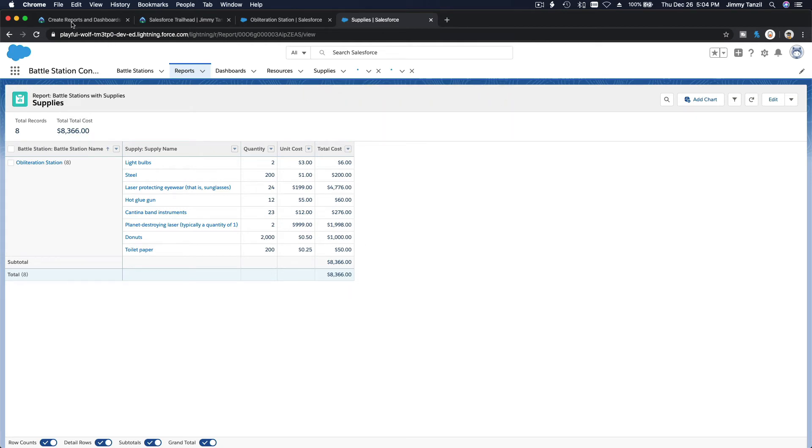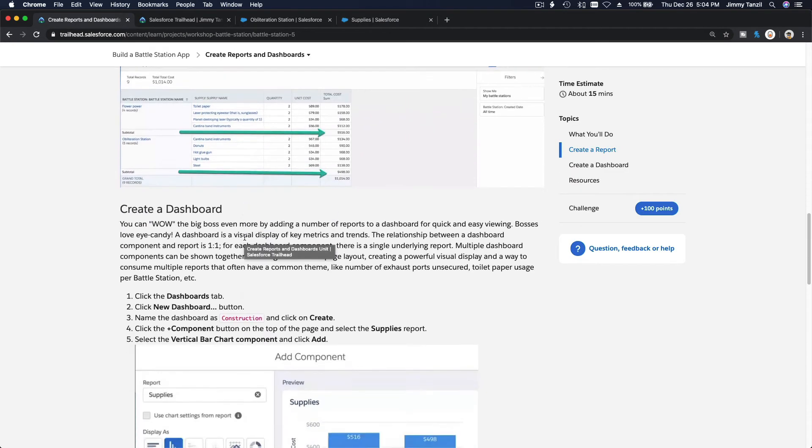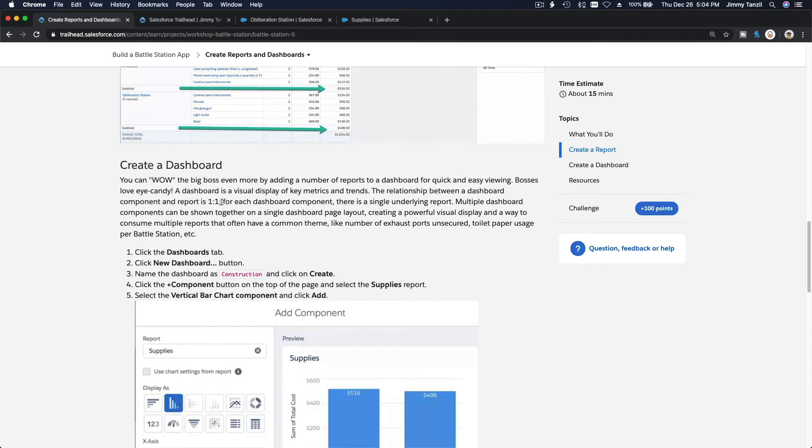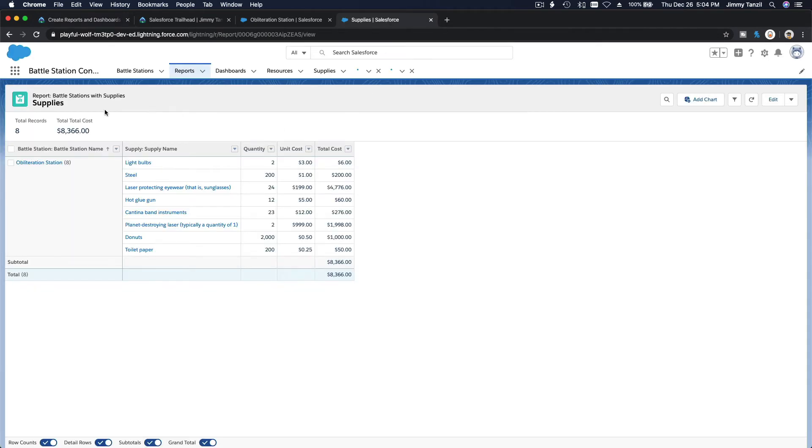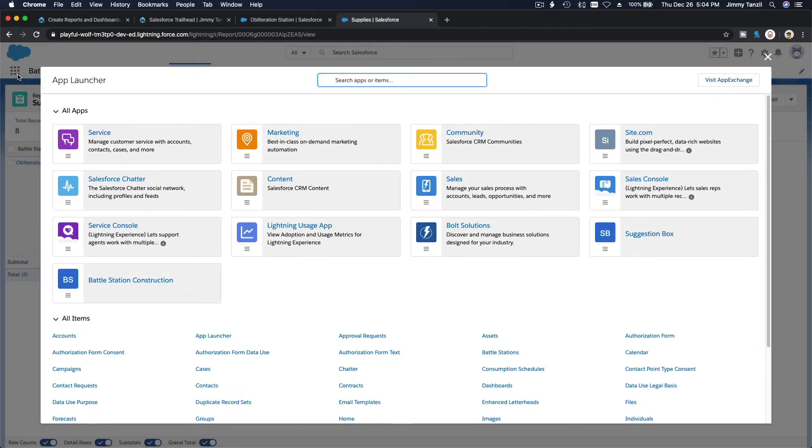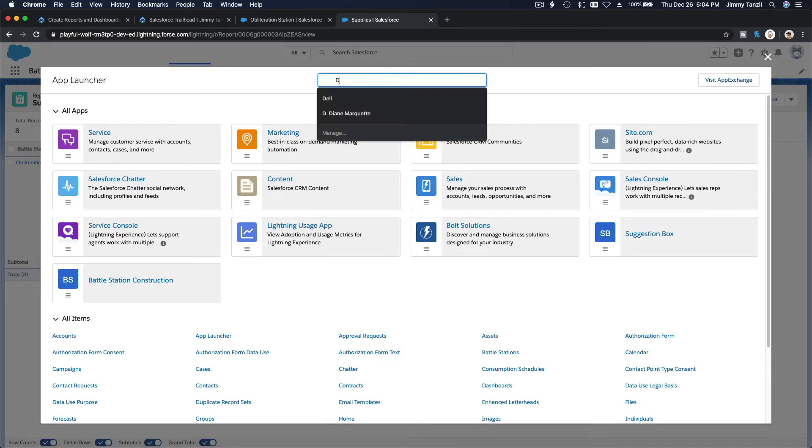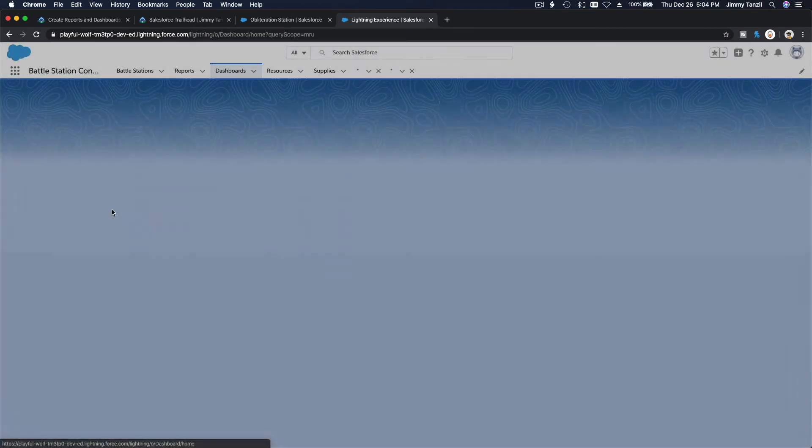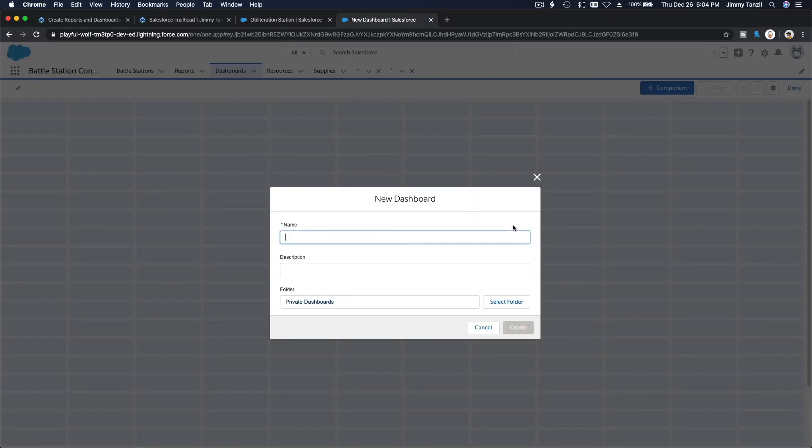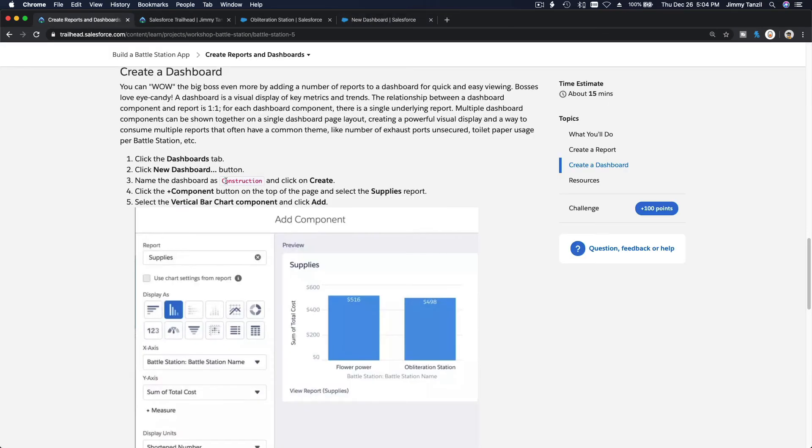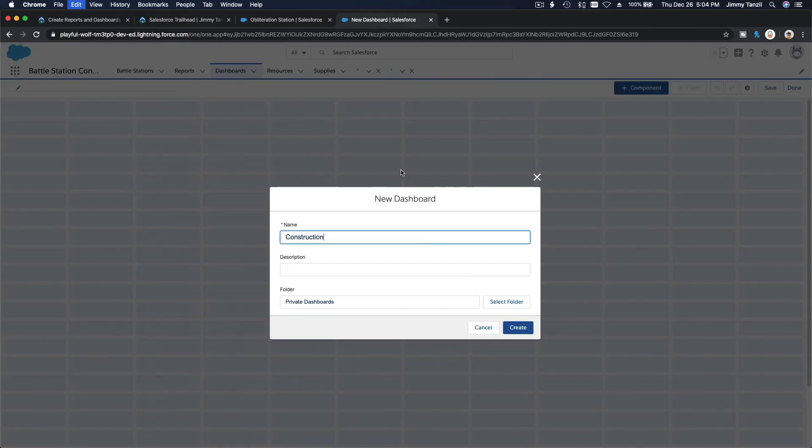Now we are going to create a dashboard. Same thing, go to your sandwich icon and search for dashboard. Make a new dashboard. What should we name it? We should name it construction. Private dashboard, that's fine.